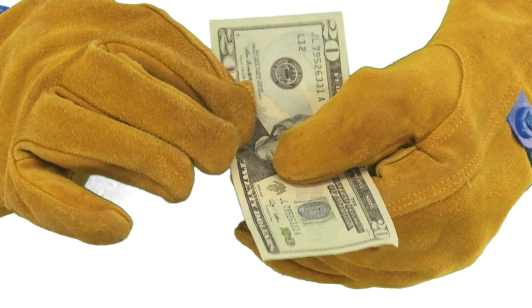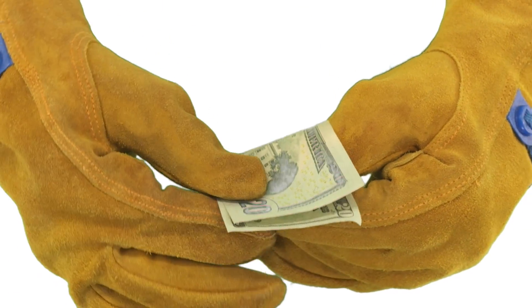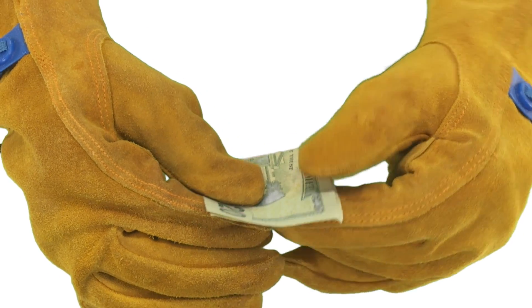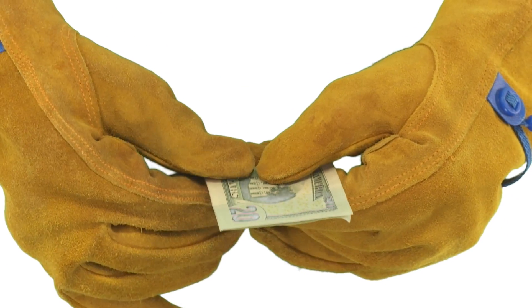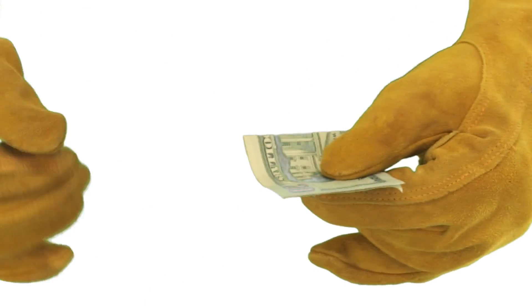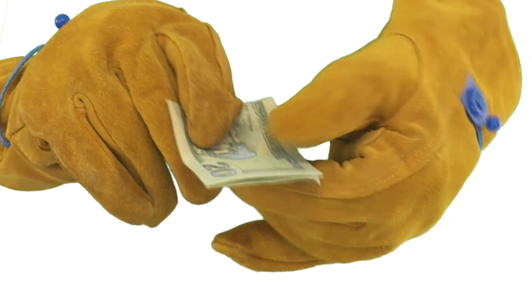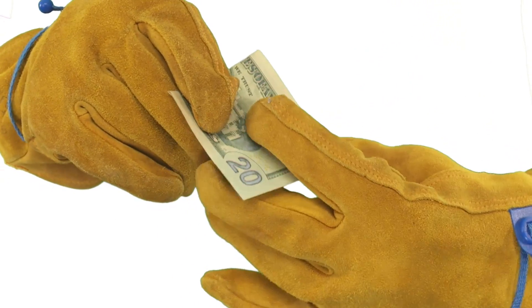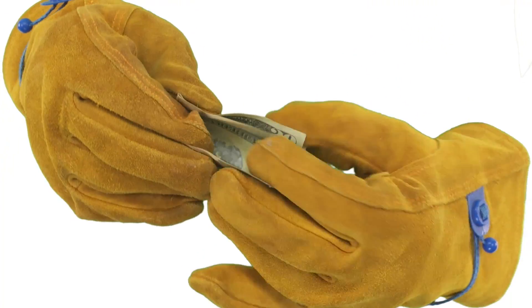Now fold the bill into quarters by creasing it in half along the center. Fold it in half one more time.